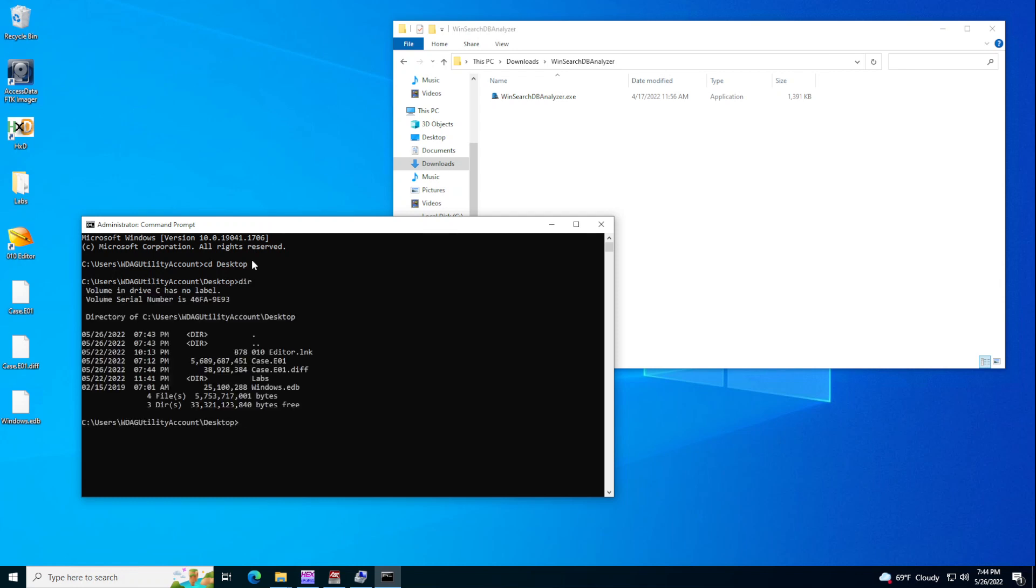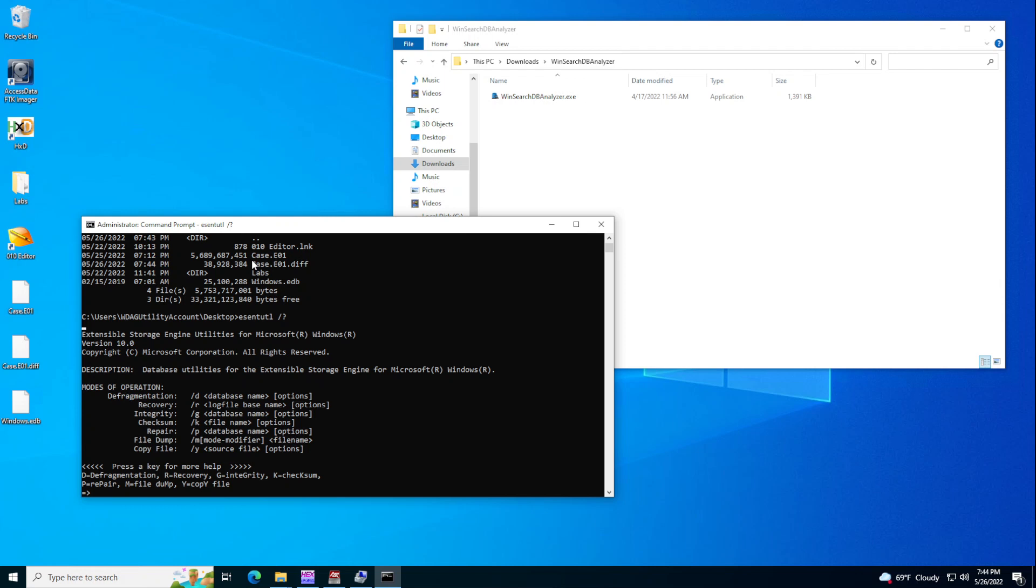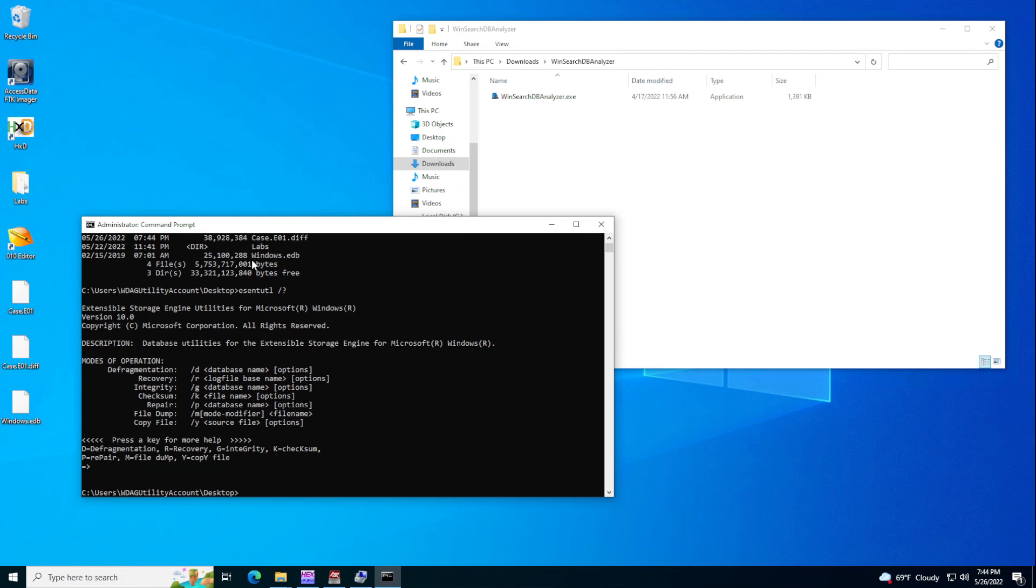So what we can do is use the esentutil. And then if I do this, you'll see the options available and we want the slash P, this one, the repair. So we can do that.